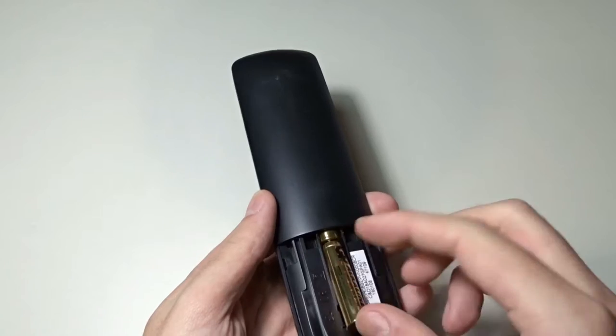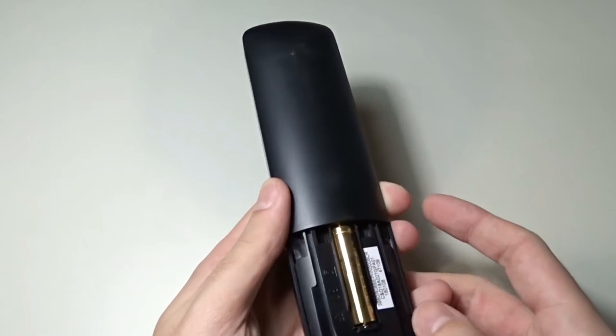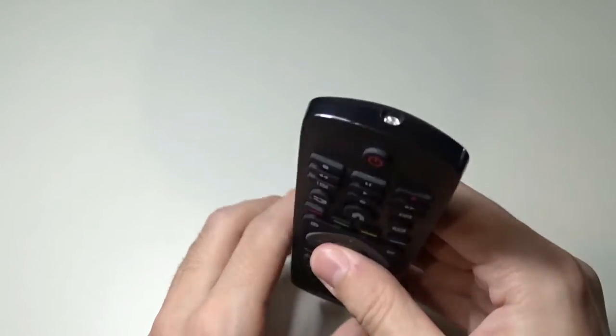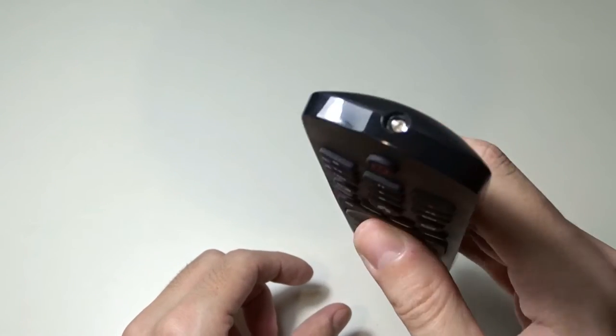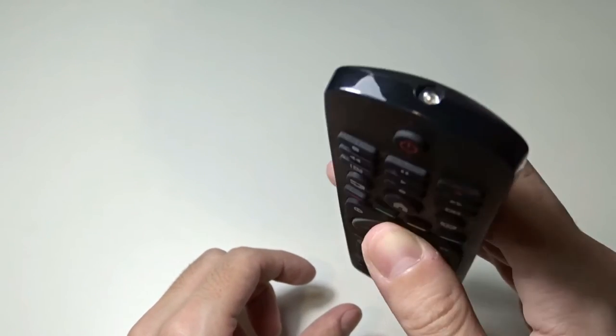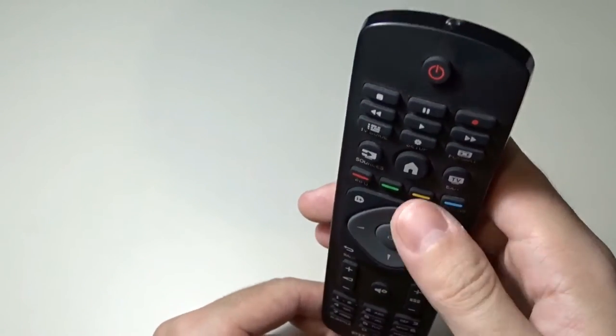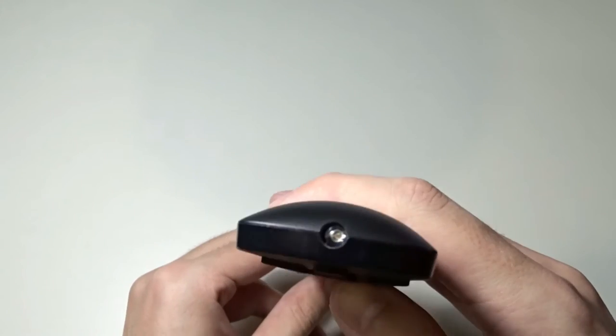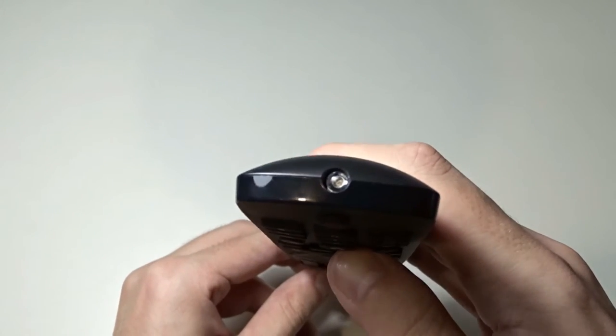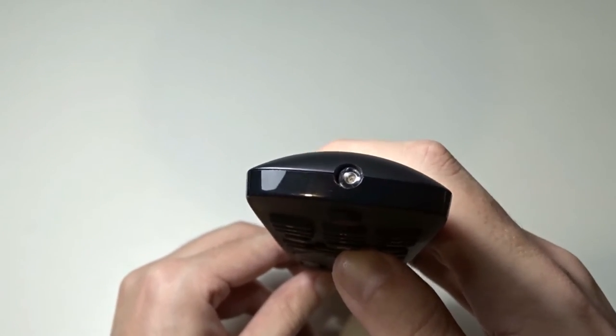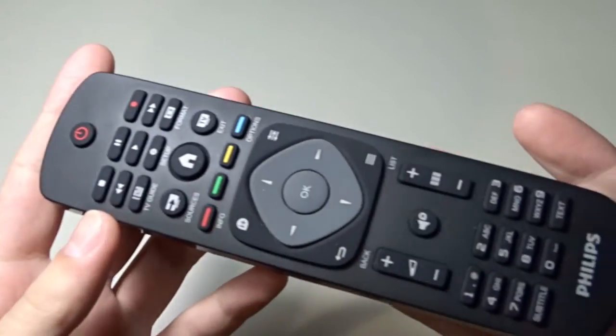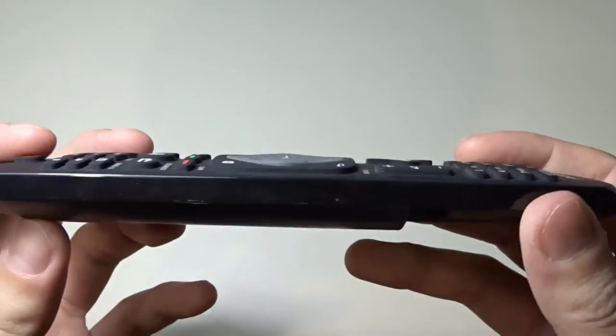I inserted new batteries but the remote still isn't working. This can only mean one thing. The contact springs may be corroded from the acid. Let's open it and check the inside.